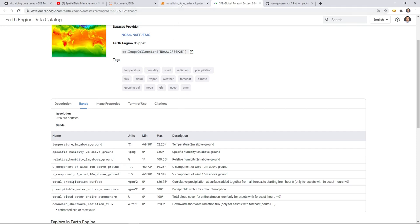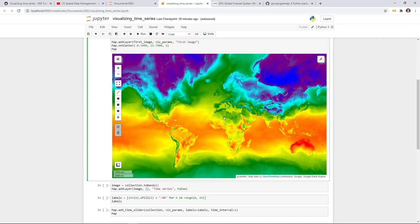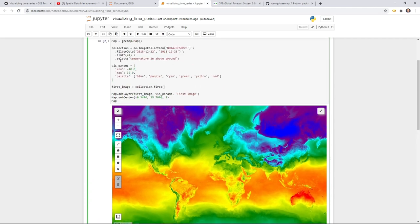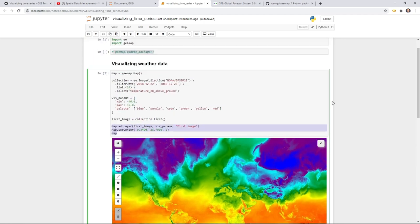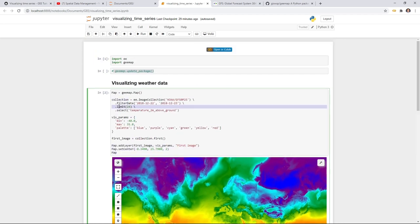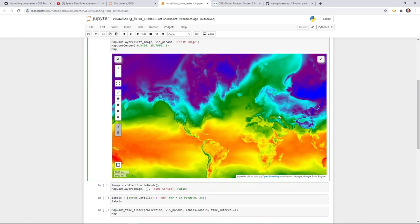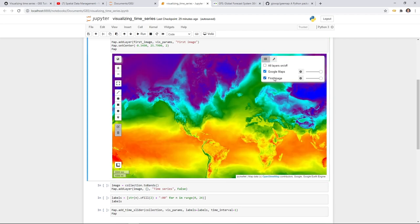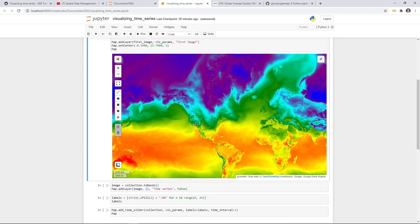This is what it shows on the map — we get the image collection, get the first image, and display it. But as you can see, the image collection has 24 images. You probably don't want to add 24 layers to the map. If you click the layers panel you'd end up with 24 layers, which is too much. This is why I developed the time slider — so you can visualize the images much more easily.